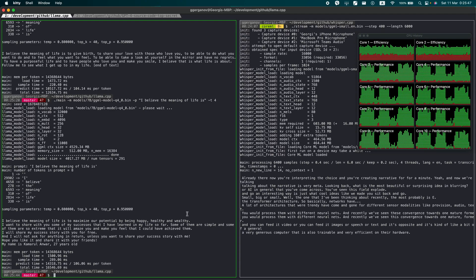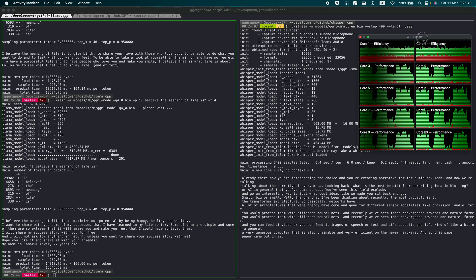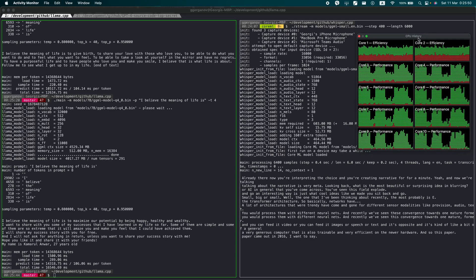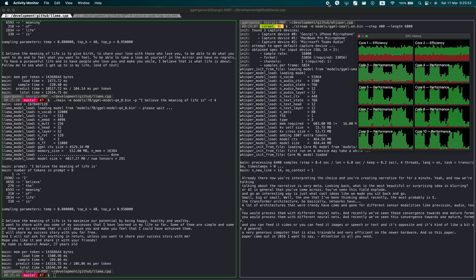This paper came out in 2016, I want to say - 'Attention is All You Need.'